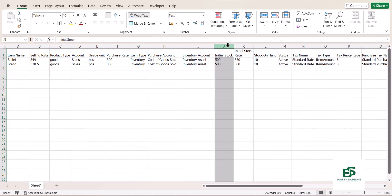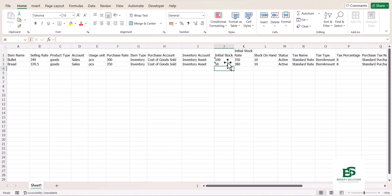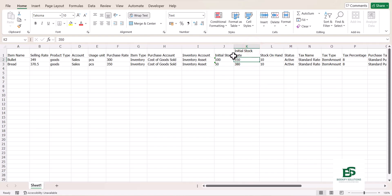Initial Stock, this is important. How many of these? So I've counted my stock, my Bullet and Bread in pieces. Let me say I have 100 and I have 50 for the second one.